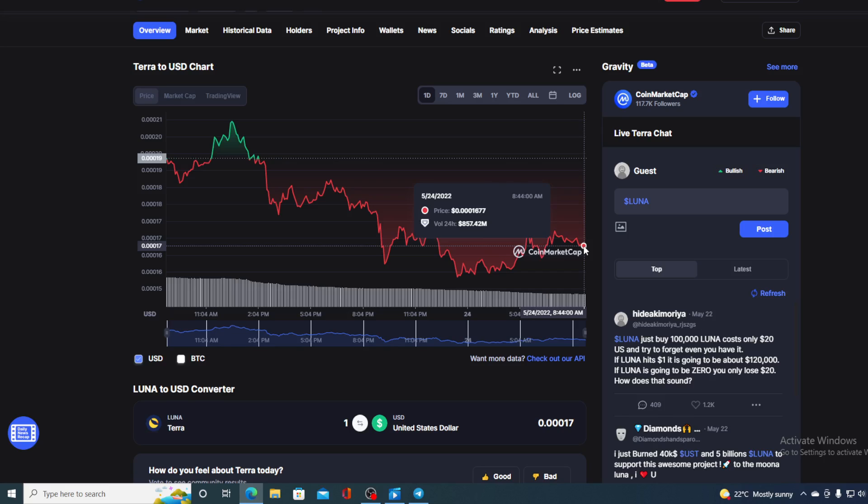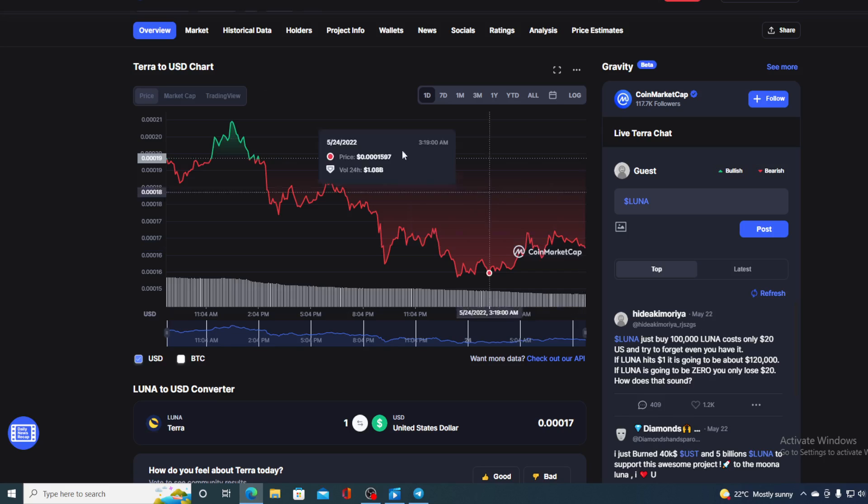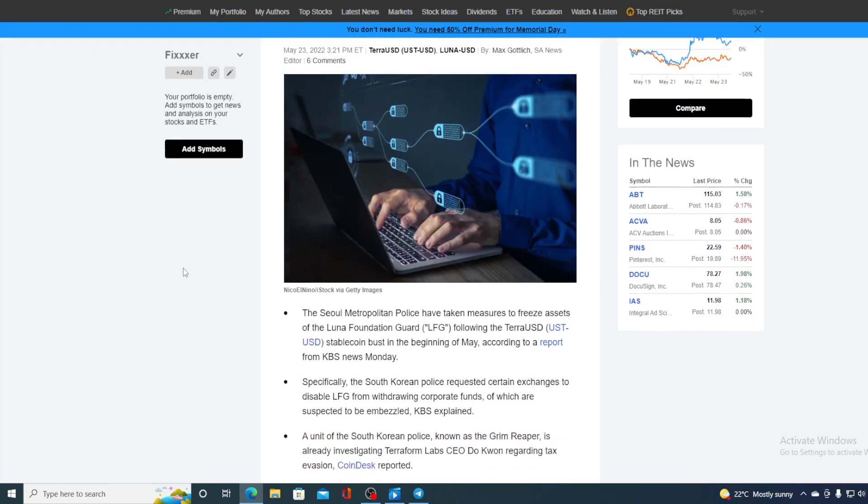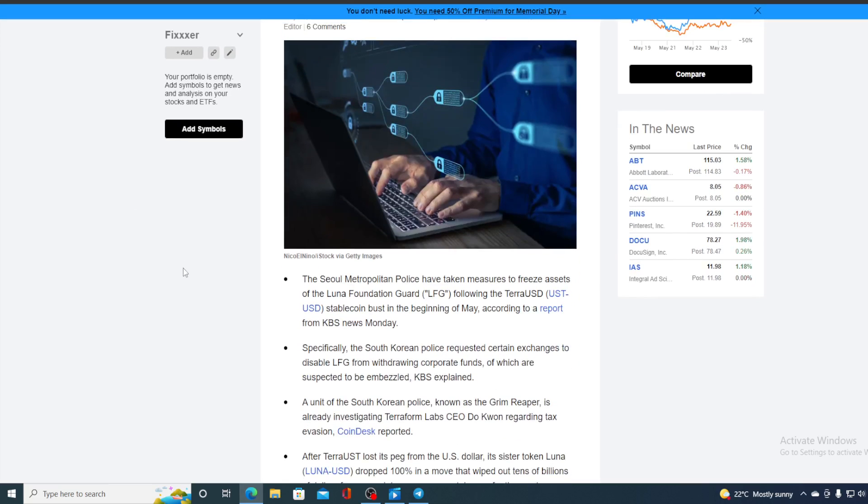But now, let me get back to the news that I started the video with. The Seoul Metropolitan Police have taken measures to freeze assets of Luna Foundation Guard following the TerraUSD stablecoin bust in the beginning of May, according to a report from KBS News Monday.